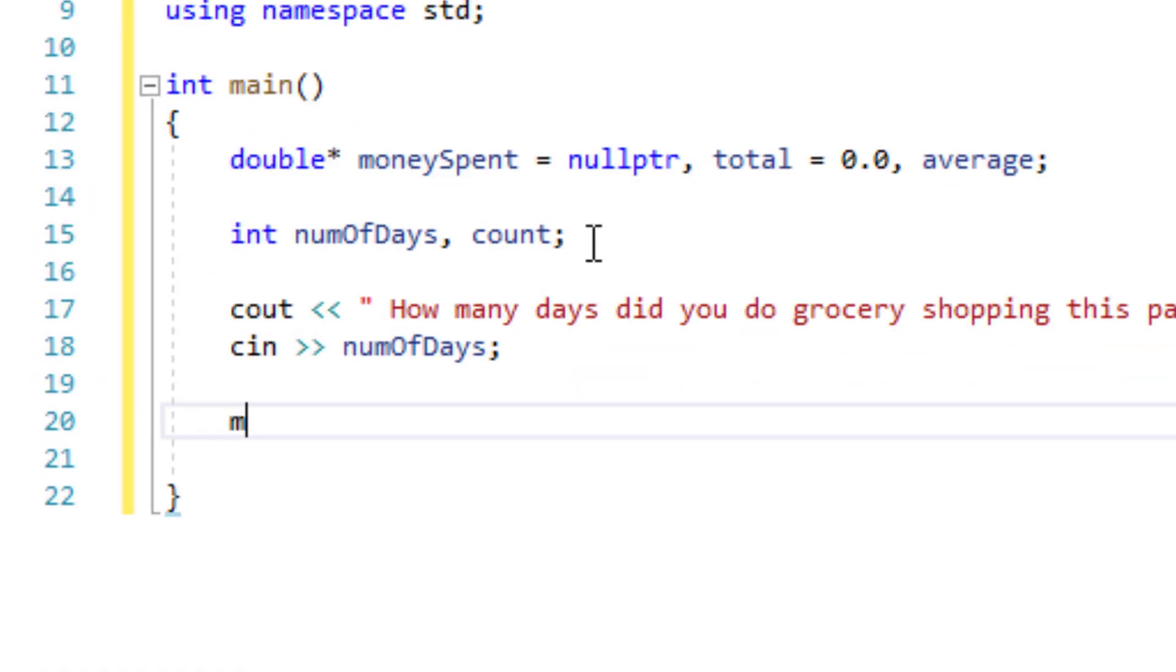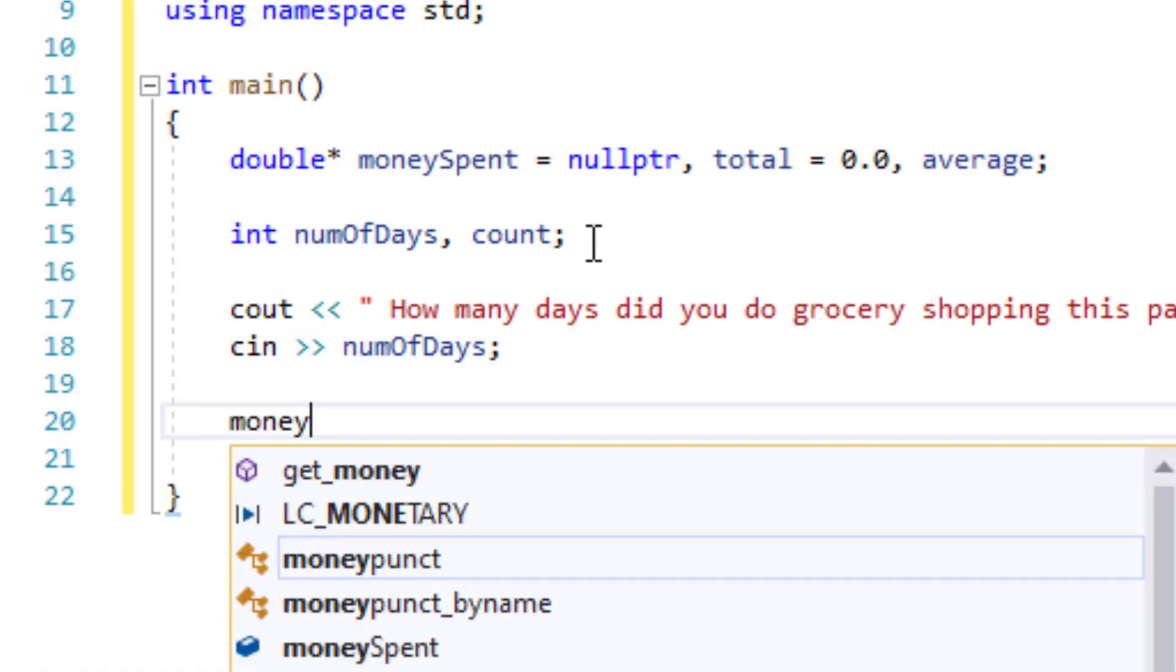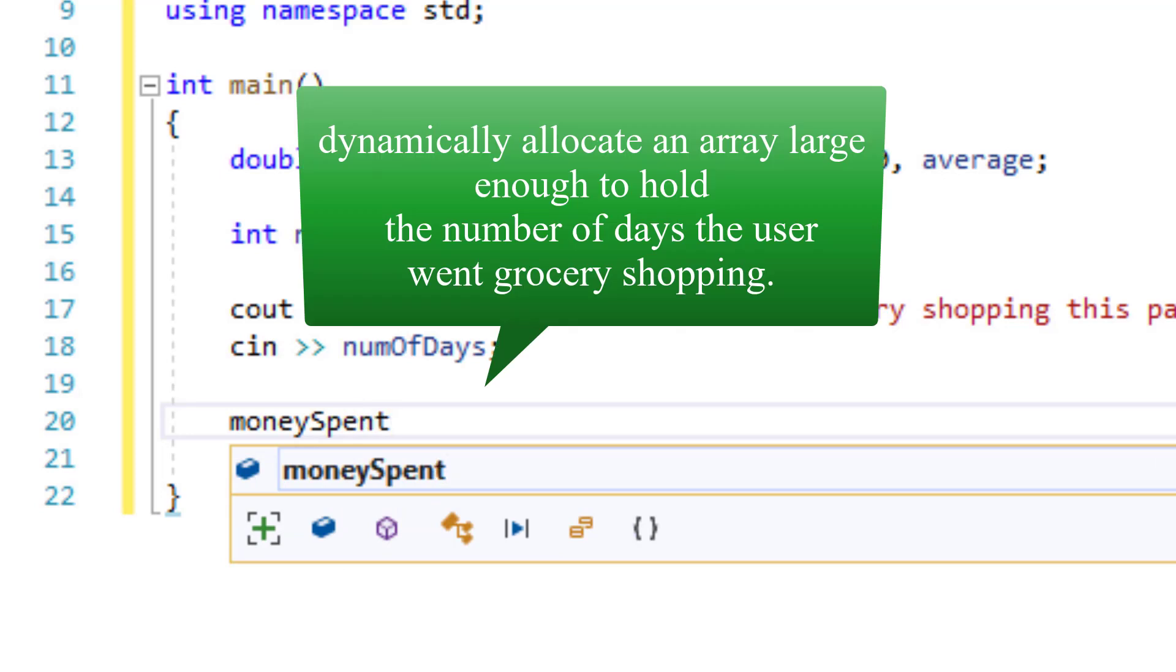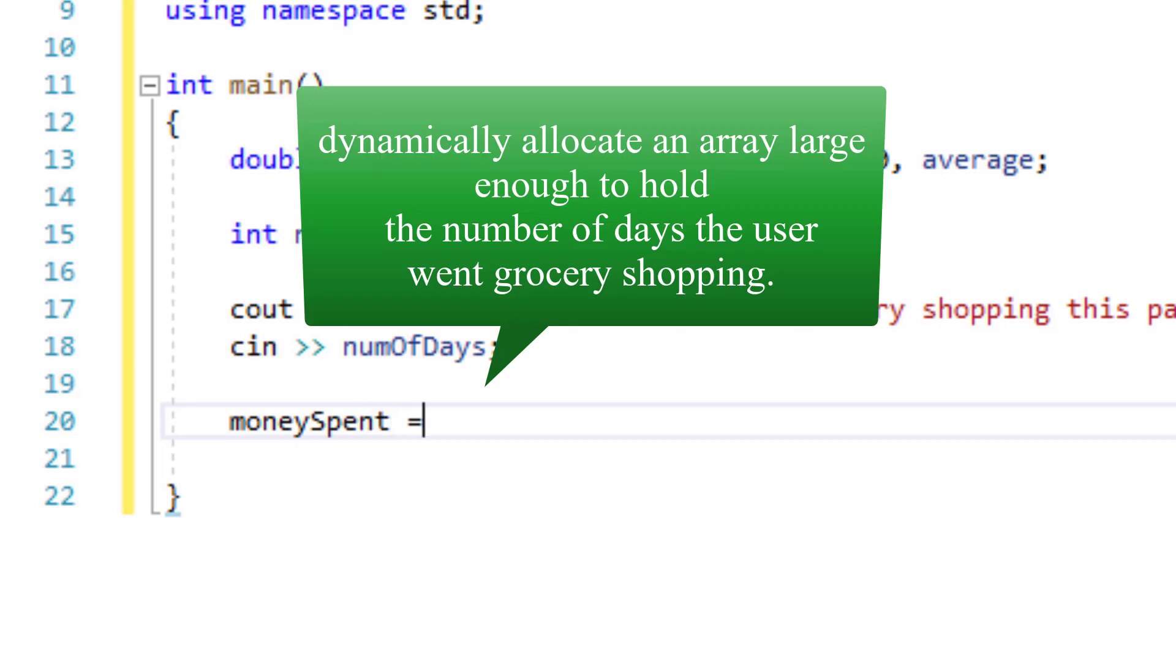This is where I'm dynamically allocating an array large enough to hold the number of days the user went grocery shopping.